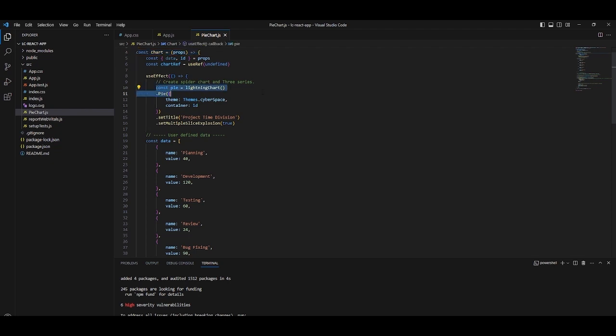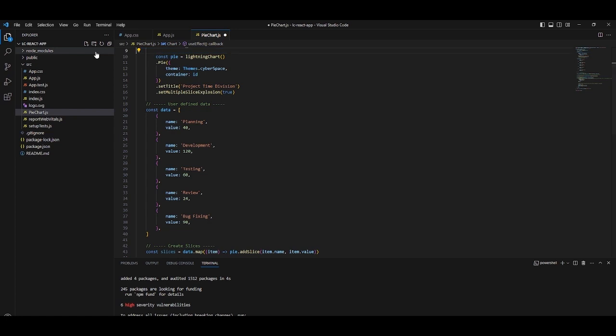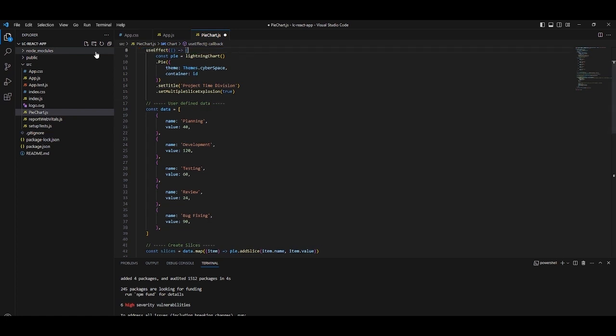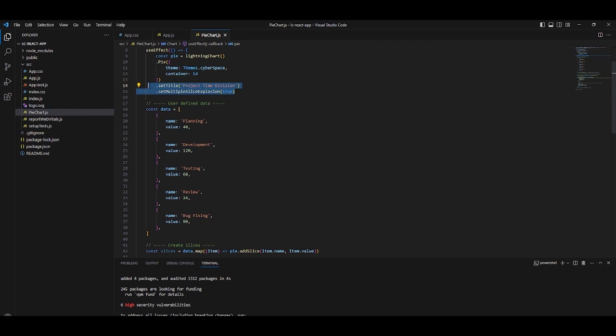We will create an instance of Lightning Charts and use the Pie function. We will assign a theme, which you can choose from within the Lightning Chart theme catalog. The container will be the HTML div where our chart will be rendered.